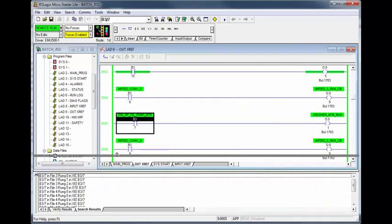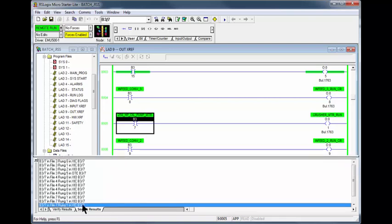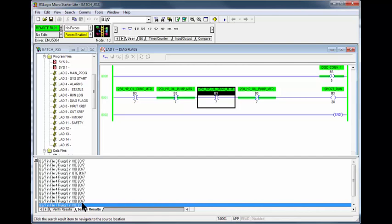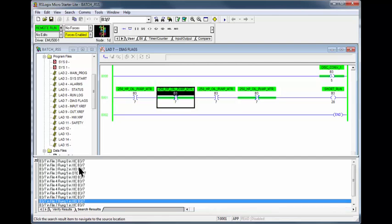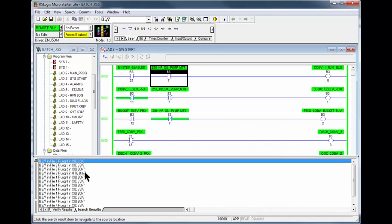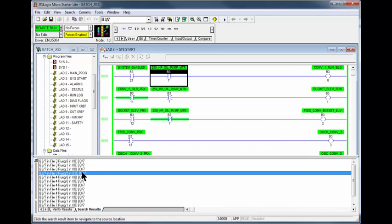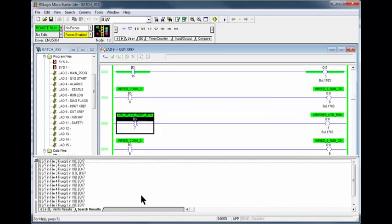There are numerous XIC and XIO associated with B37. We're not interested in how many times they are used.